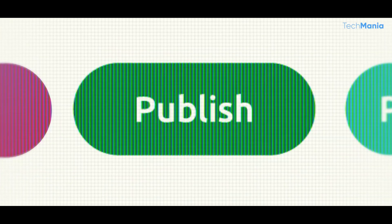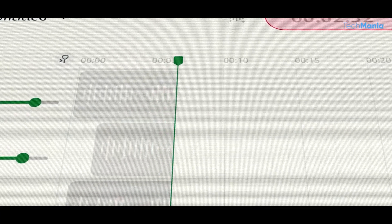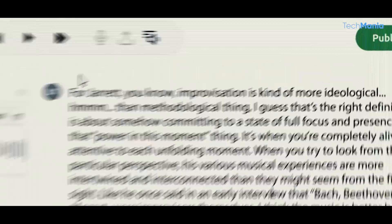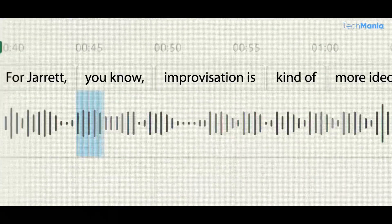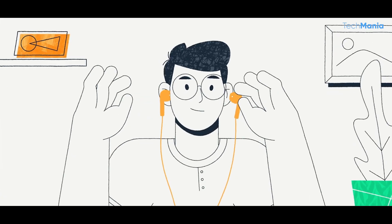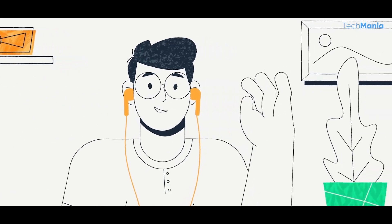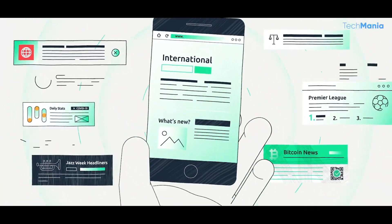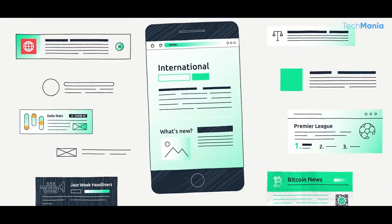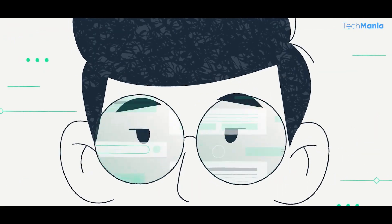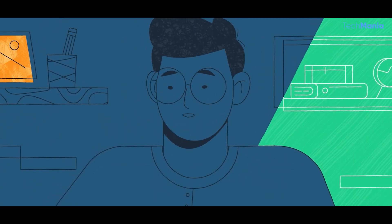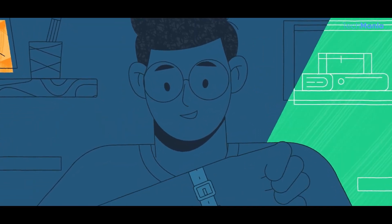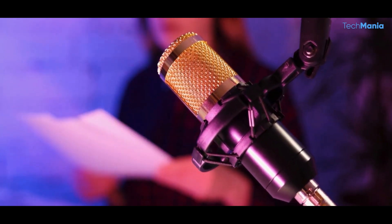It uses deep learning algorithms to analyze existing audio content. It then uses this information to generate new audio content that is relevant and engaging to the target audience. It creates high-quality podcasts that can be used in a variety of applications. Traditionally, podcast creation can be hectic and time-consuming, requiring hours of recording and editing in a professional studio.